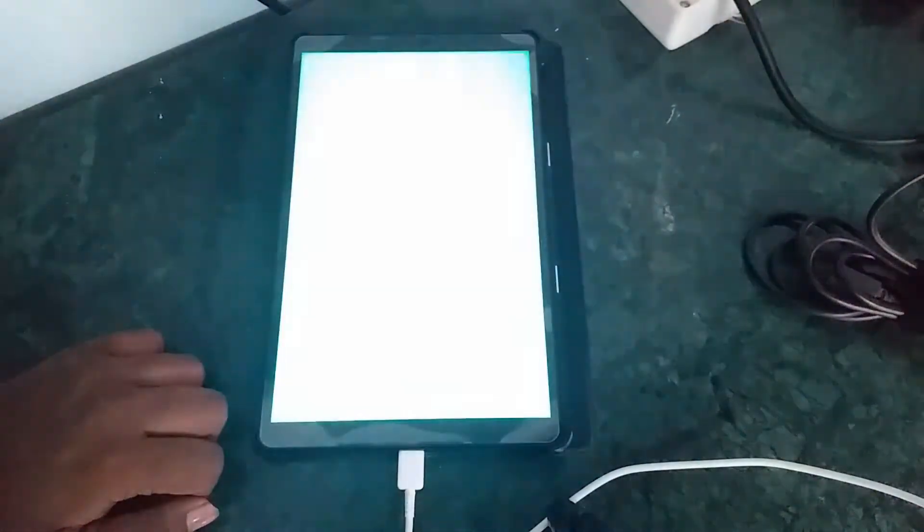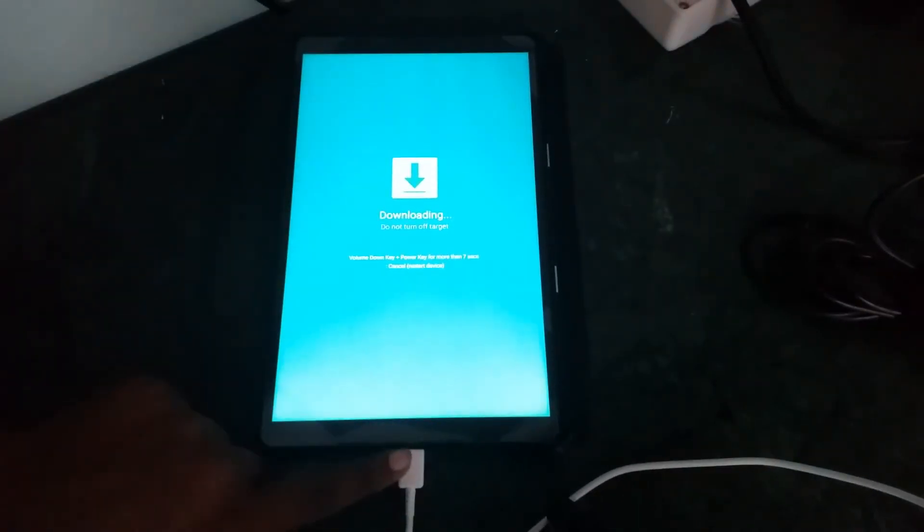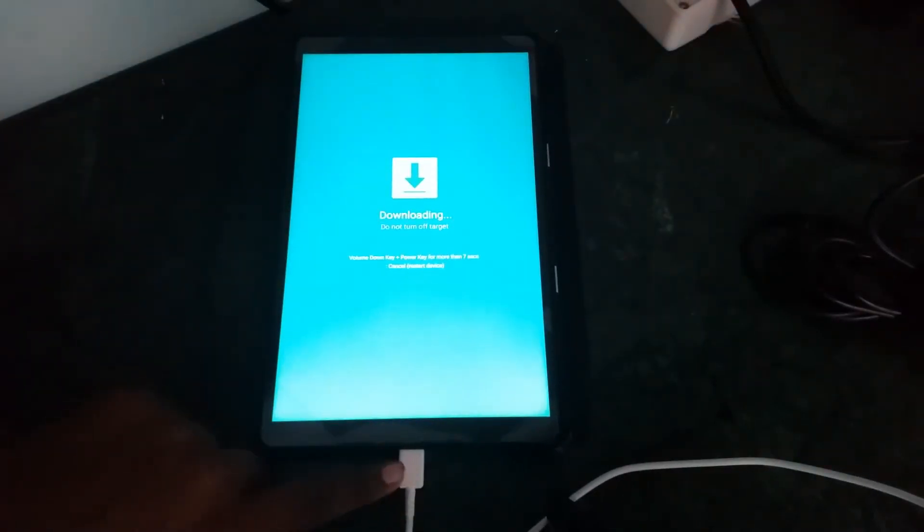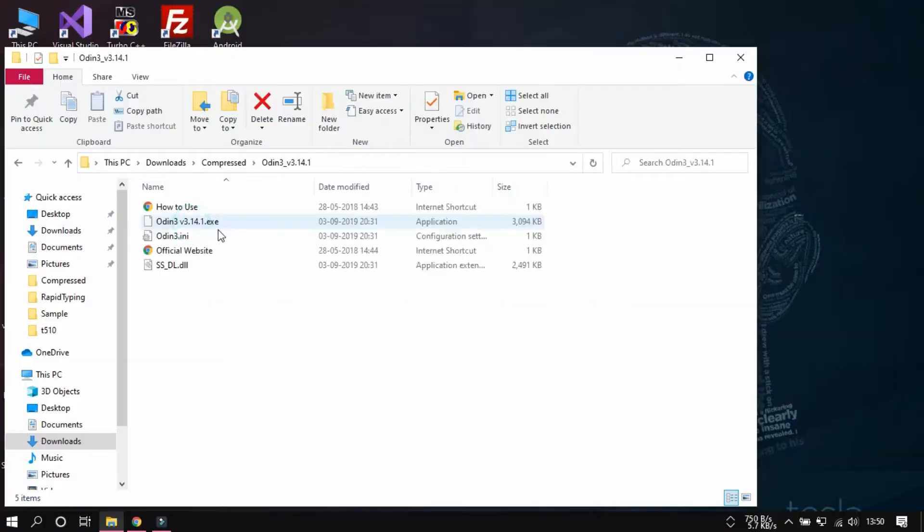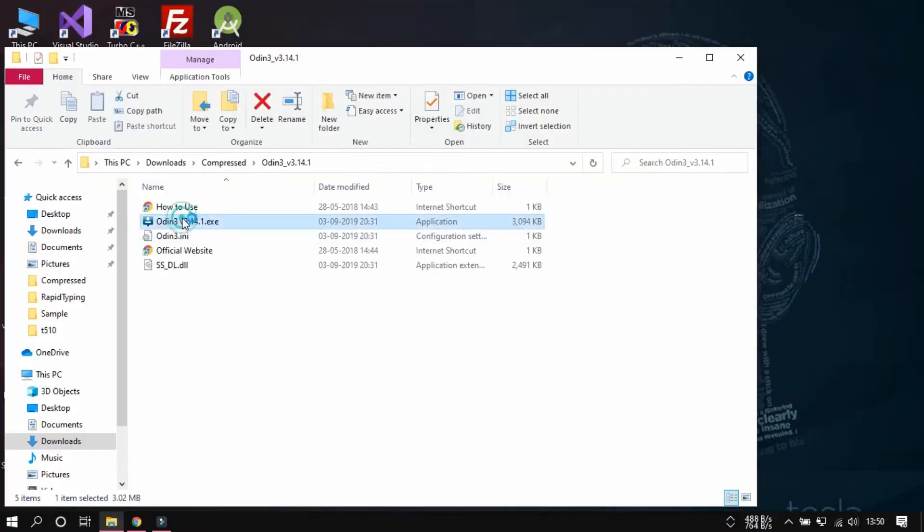I will go to the download mode. So, I will swipe it from there. Okay. It shows this downloading from here.